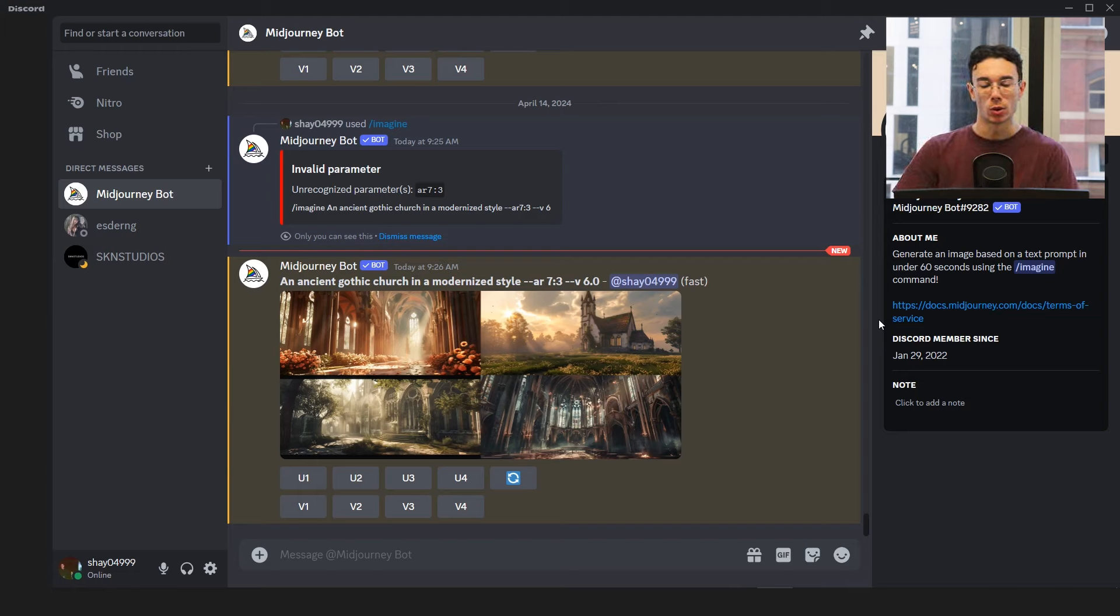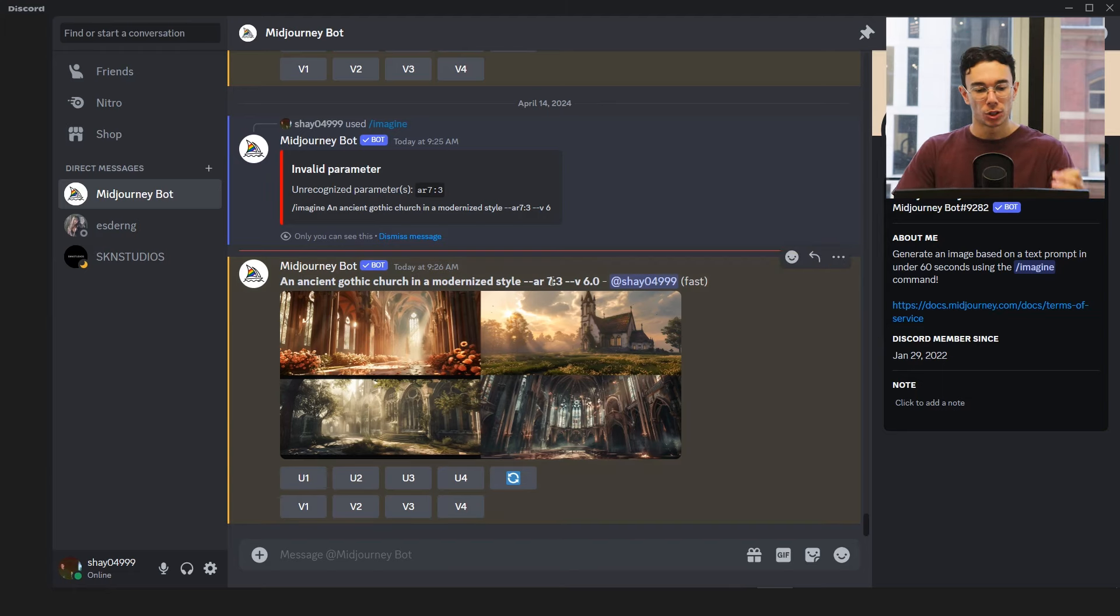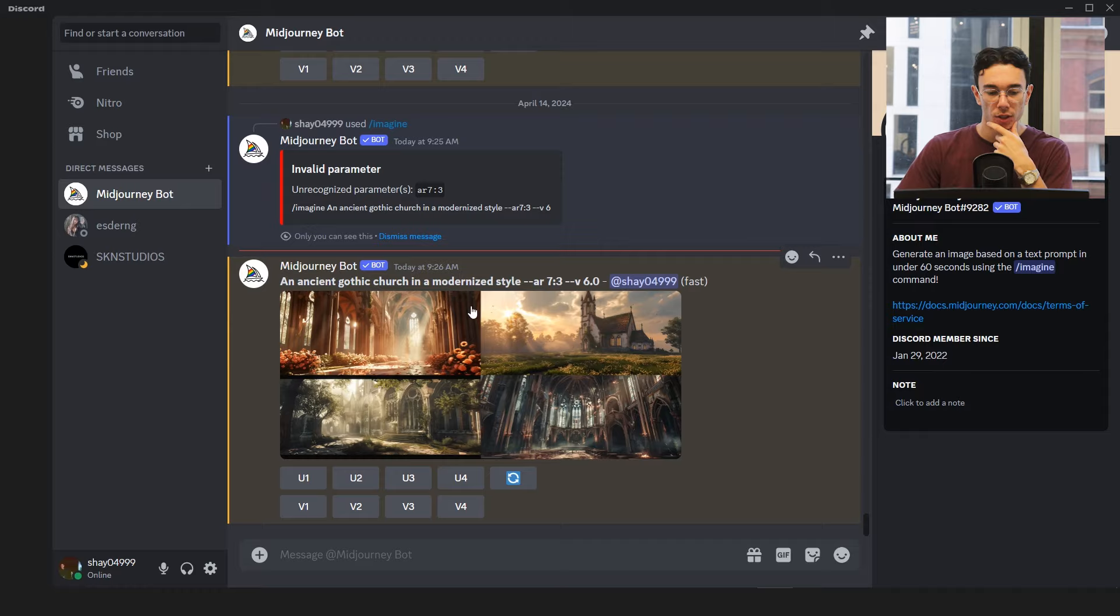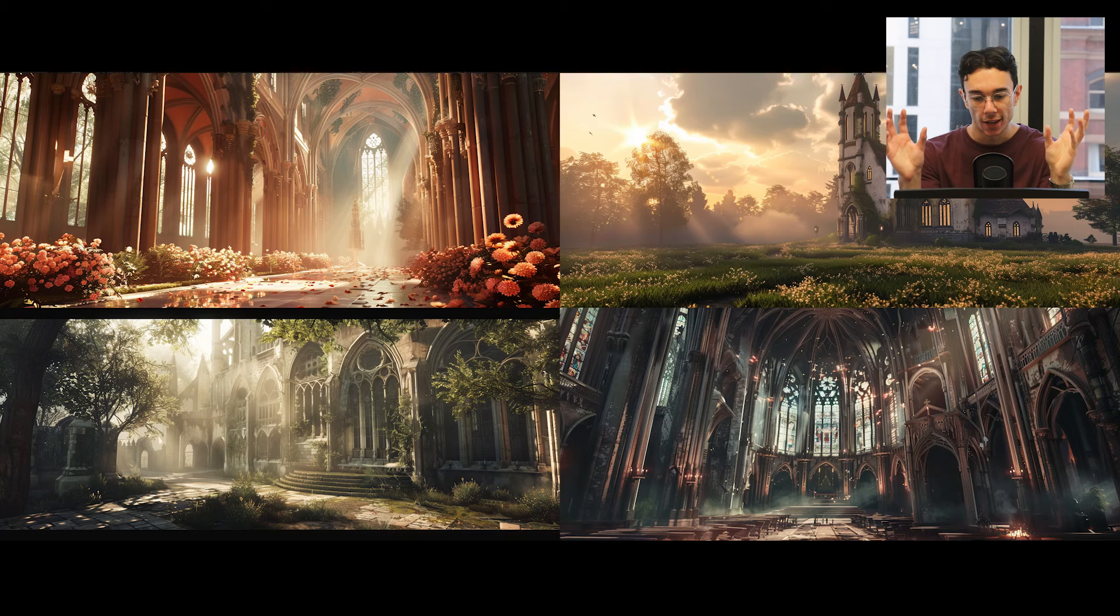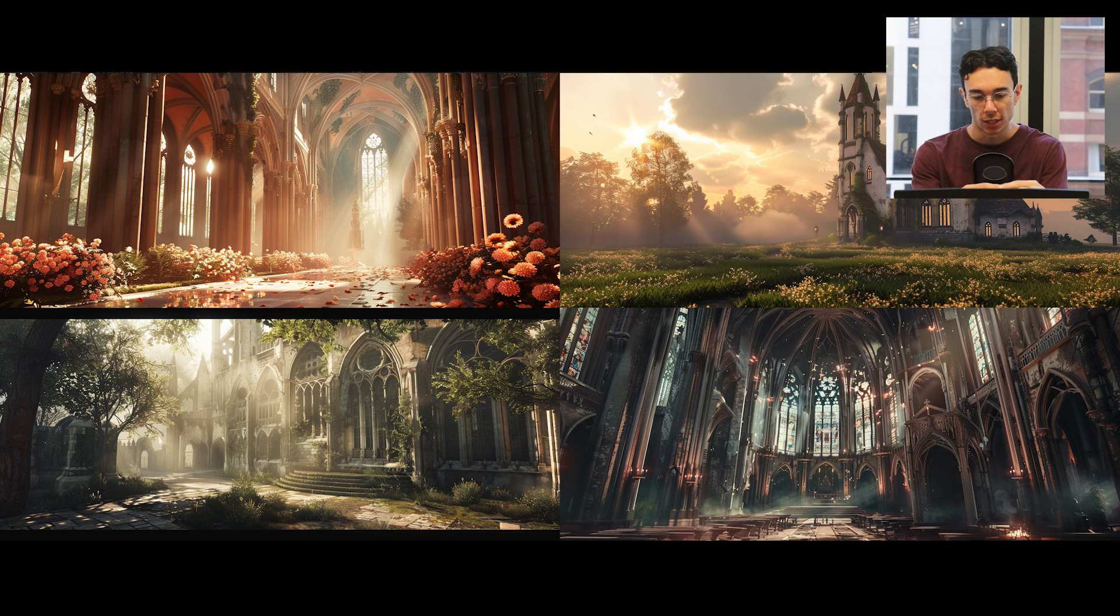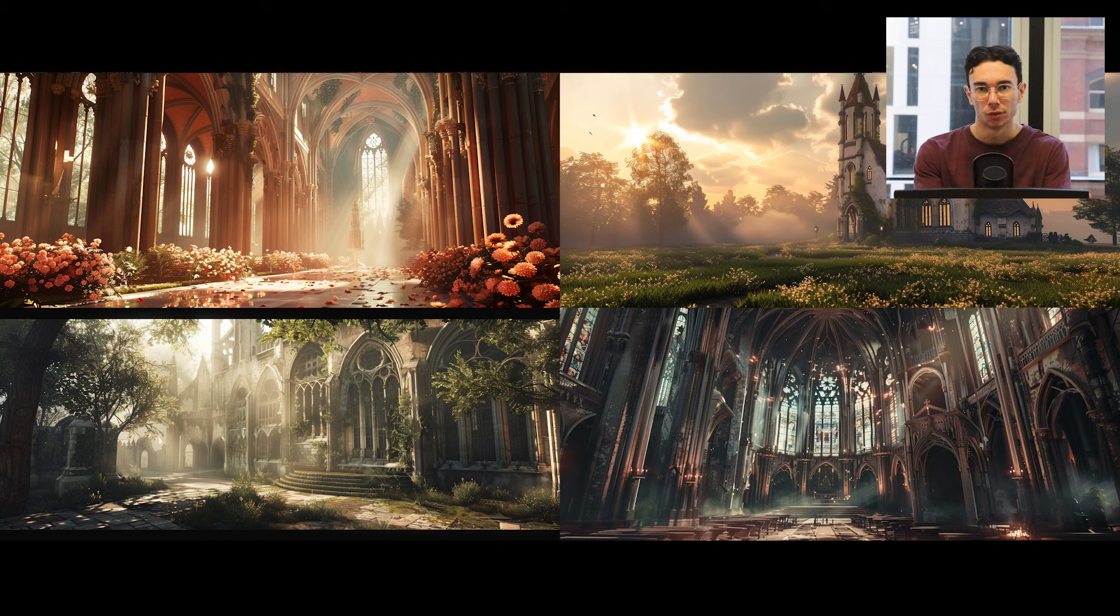I decided instead of me just sitting there creating prompts and you watching me for three hours, I'm just going to do a bunch of prompts together, create some images and then I'll do a little talk on the images I made and then we'll go back and forth until we've kind of got something we're happy with.